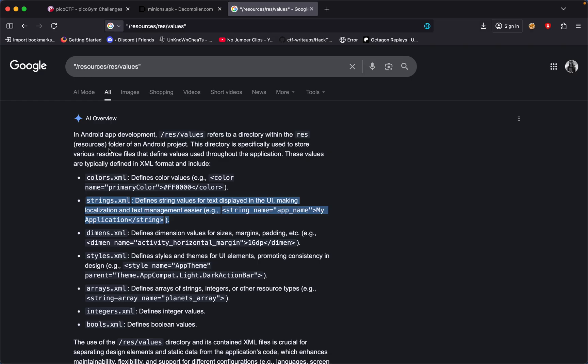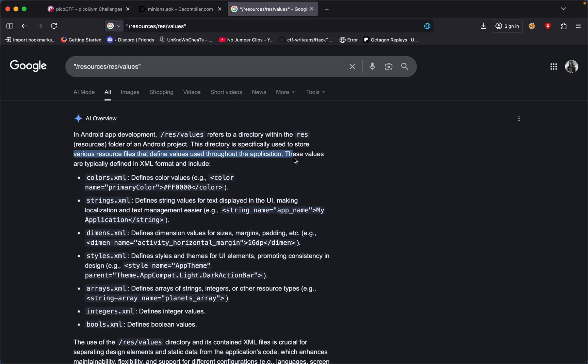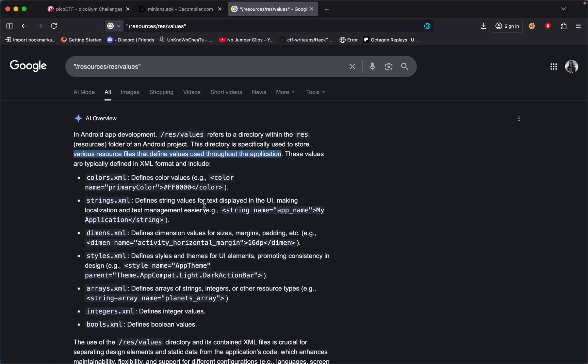This directory, as it says right here, is used to store various resource files that define values used throughout the application. Within these values could be either the colors or strings which show the text you see in the UI.